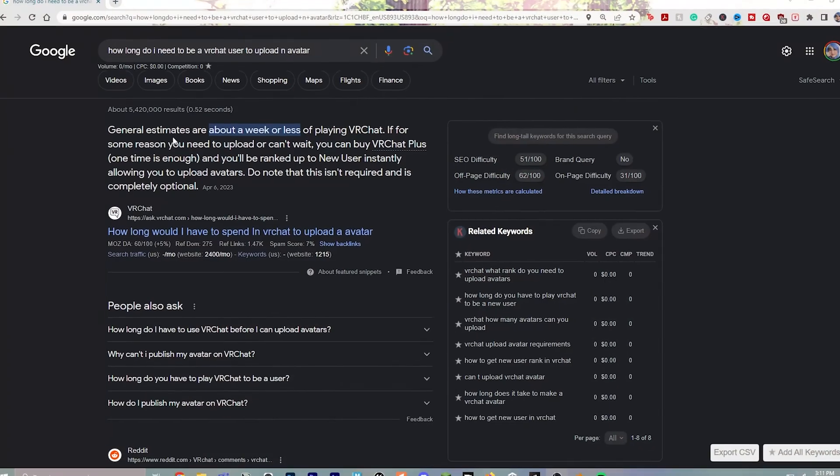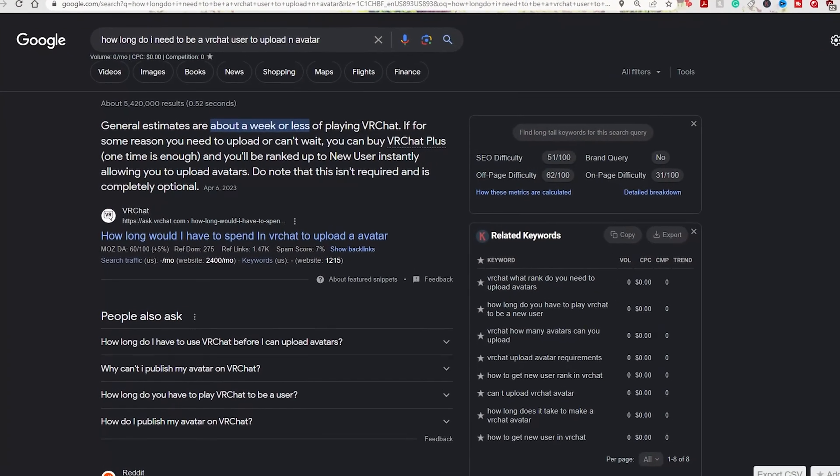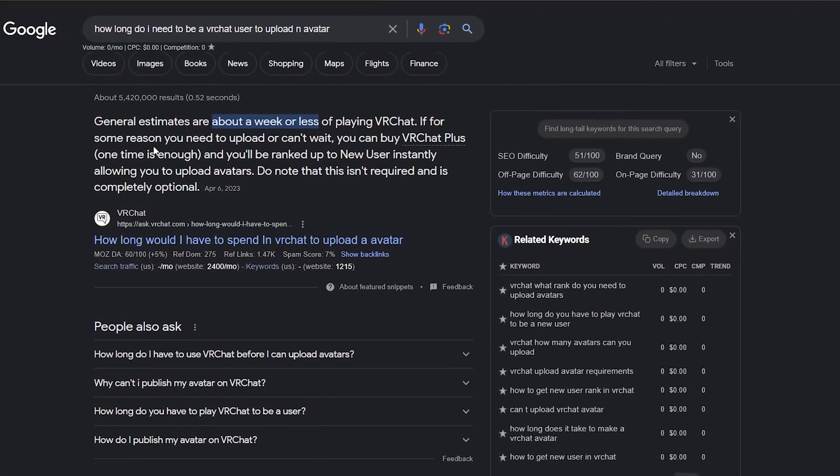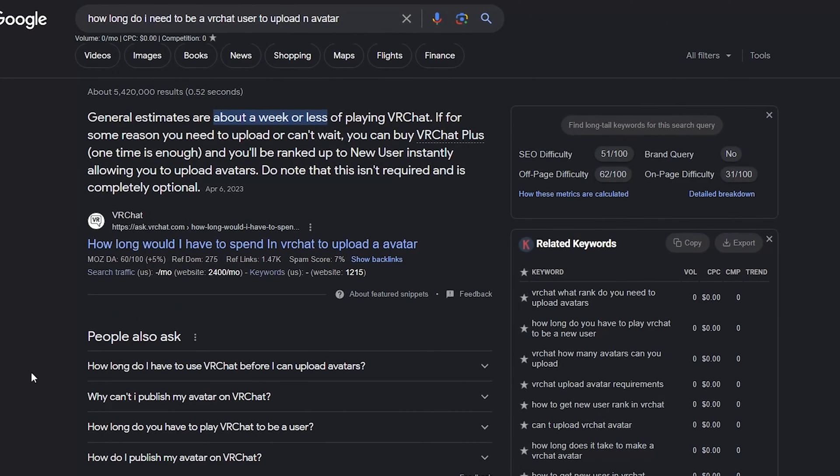First, you will need the new user status in order to upload any avatars or worlds to VRChat. This takes about a week.